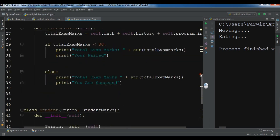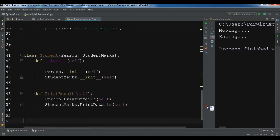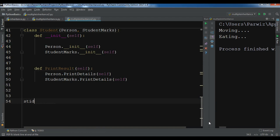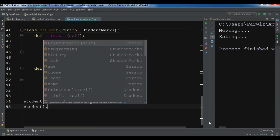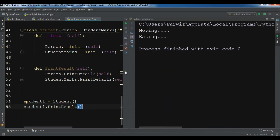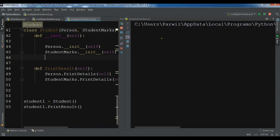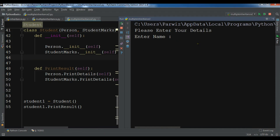Now we have created this class. After this let me create an object — this class can access the attributes of class Person and class StudentMarks. I'm going to create a student_one object, then call student_one.print_result(). Now let me run my complete code.